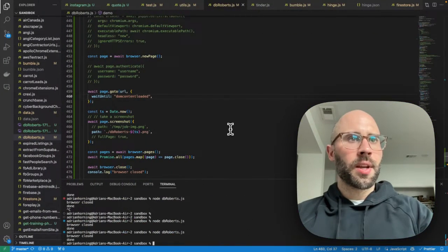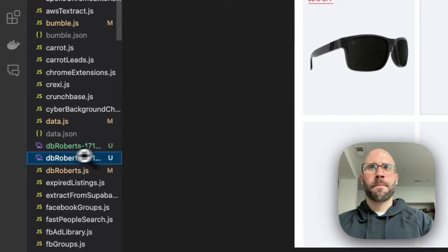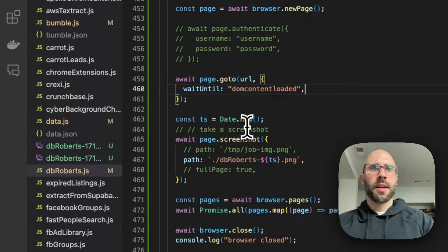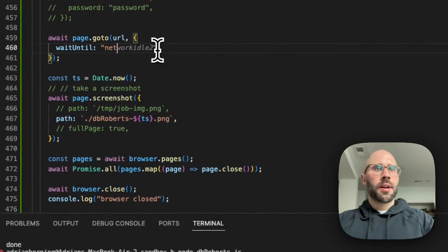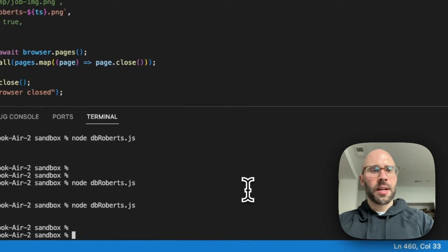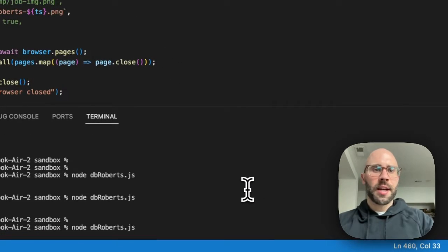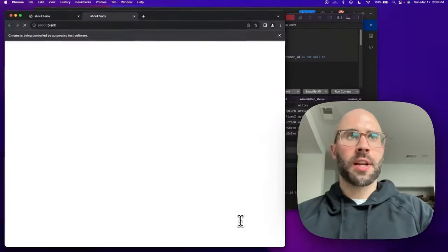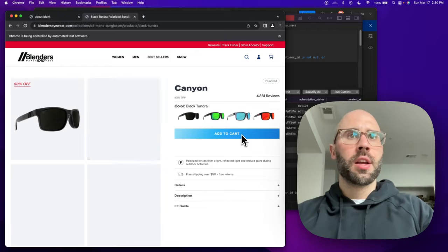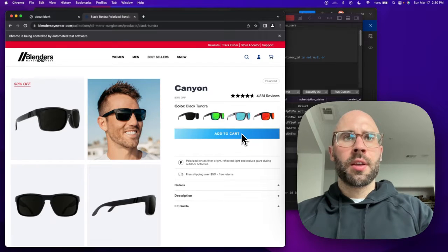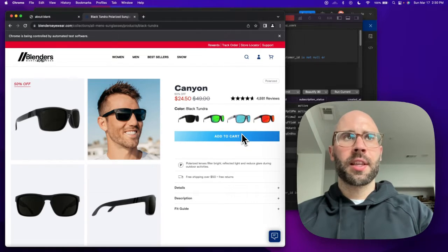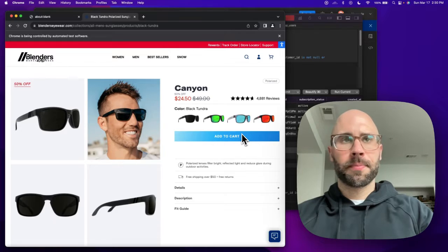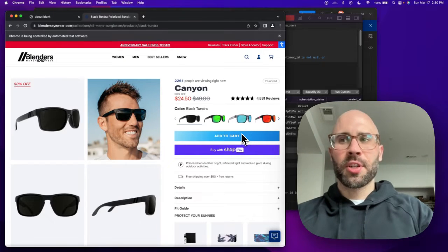Okay. That didn't look like it really waited. That didn't wait at all. So you can try network idle too, which is like waiting until all of the Ajax or network requests are done. And boom. So it looks like they are getting the price from a network request.